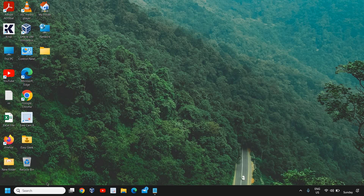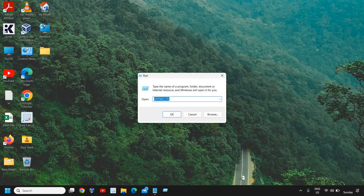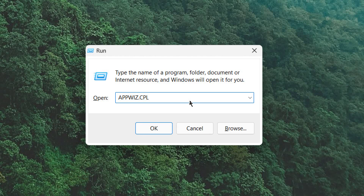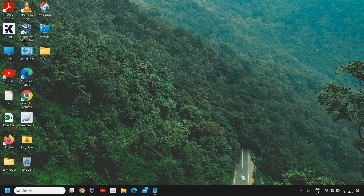The very first thing is to right-click on the Start icon and then click on Run. Here you need to type appwiz.cpl — this will work on Windows 10 and Windows 11. Then just click on OK.